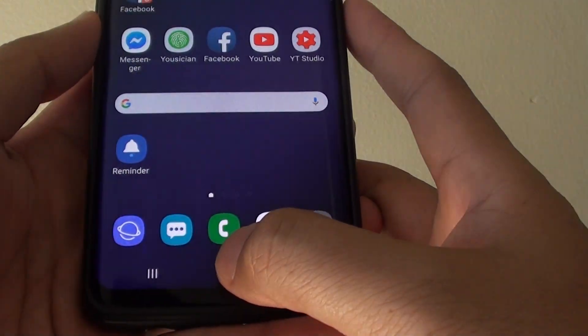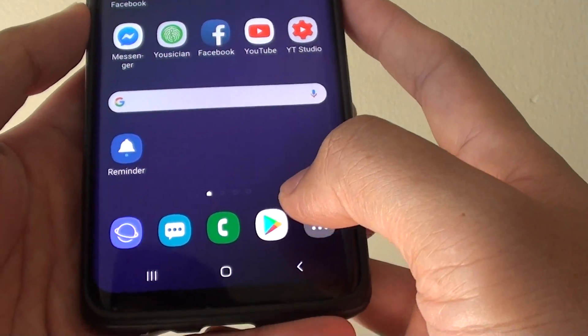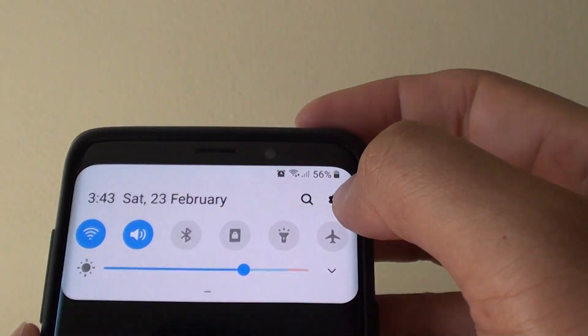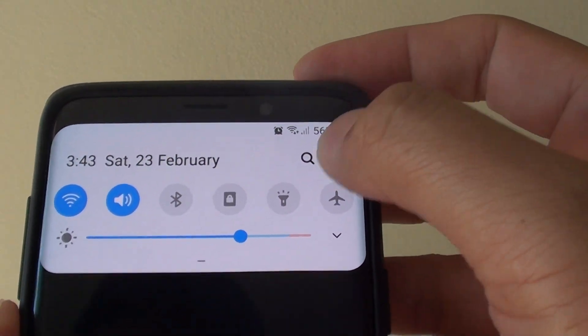First, tap on the Home key at the bottom to take you back to your home screen. Then swipe down and tap on the settings icon.